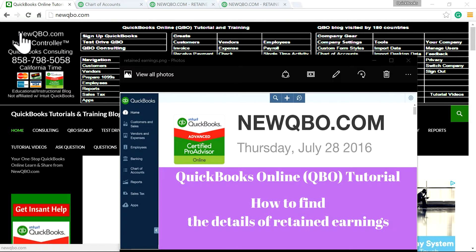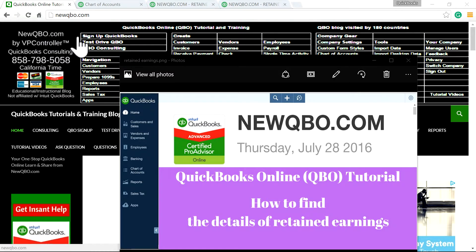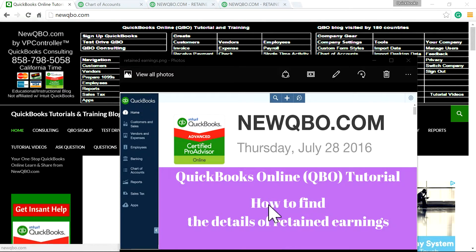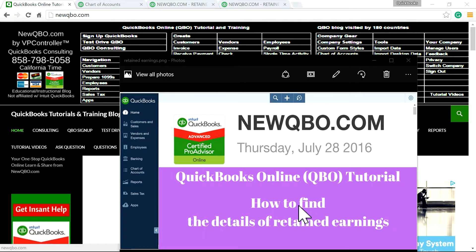This video is brought to you by NewQBO.com. So here is our website. In this video, I'm going to focus on how to find the details of retained earnings. So it has to do with finding the details of retained earnings account.